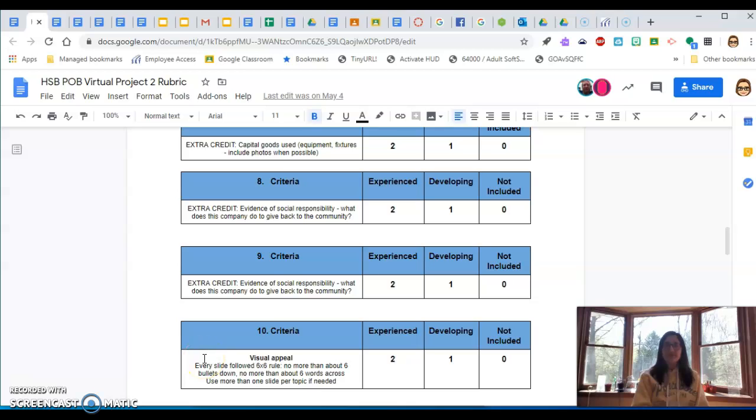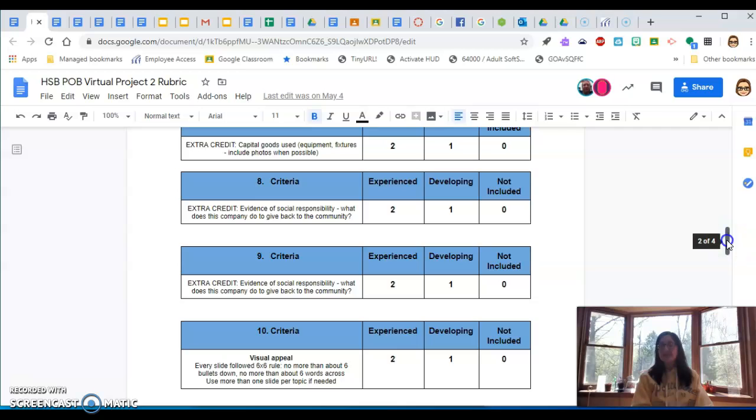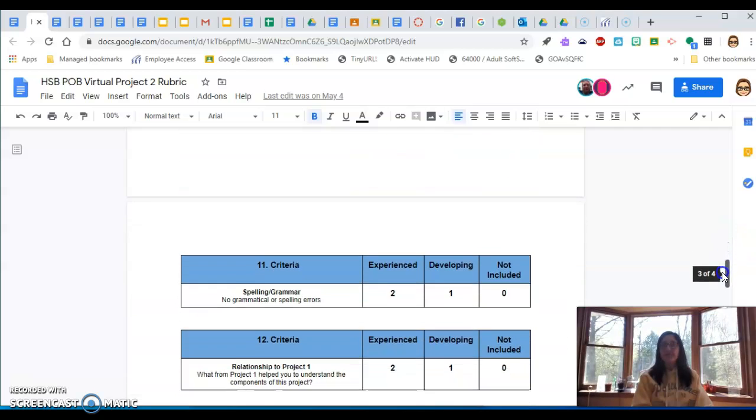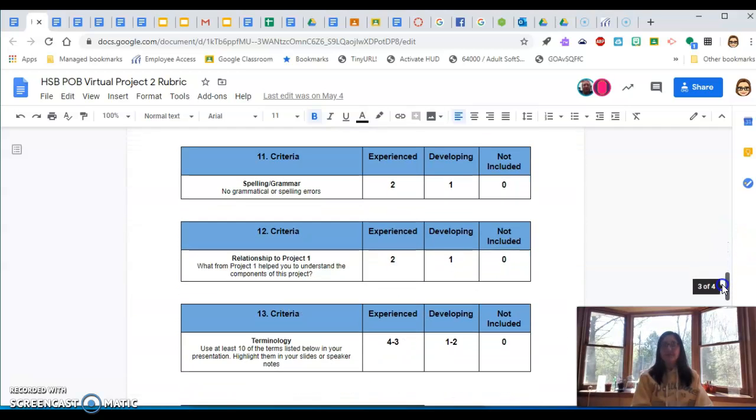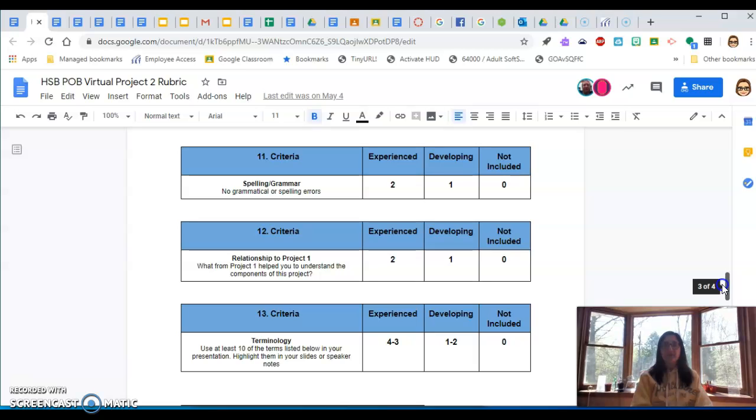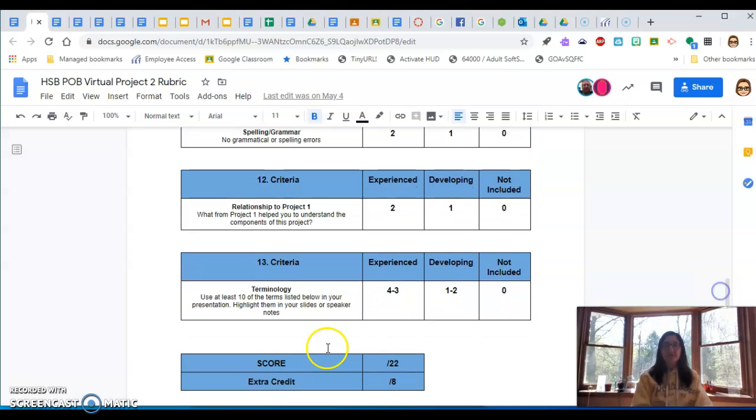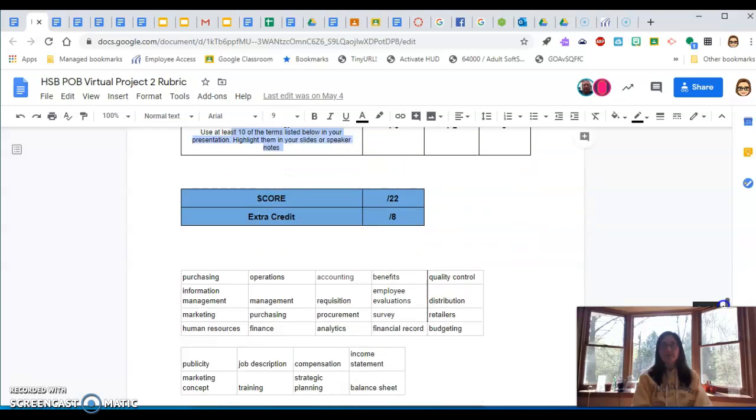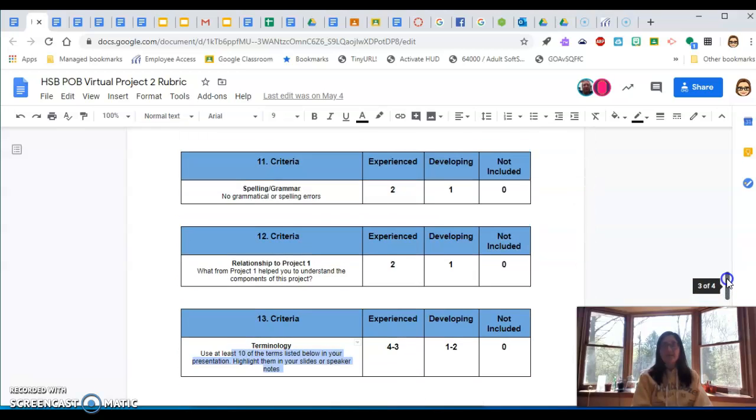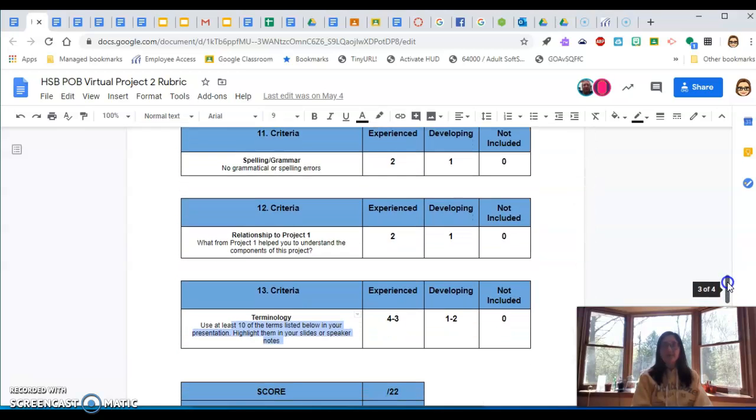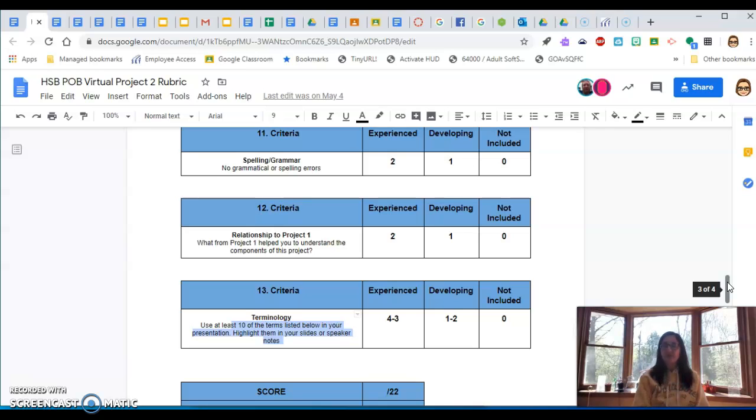So every slide needs to be six by six. No more than about six bullets down, no more than about six bullets across. And put your speaker notes in the speaker note area. And kind of just jumping around here. Use at least ten of the terms listed below in your presentation and highlight them in your slides or your speaker notes. So the terms are down here. And your speaker notes, do yourself a favor, separate them. Use enters. Highlight what you need to do. Do not read your speaker notes in your presentation. You're going to know this so well that you don't need to do that.